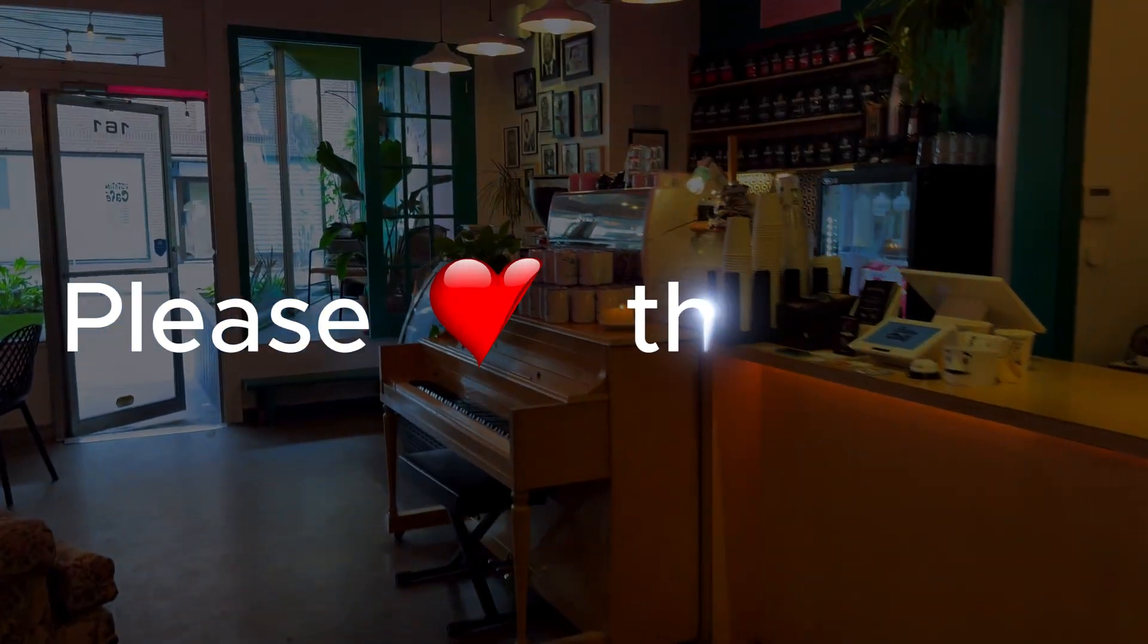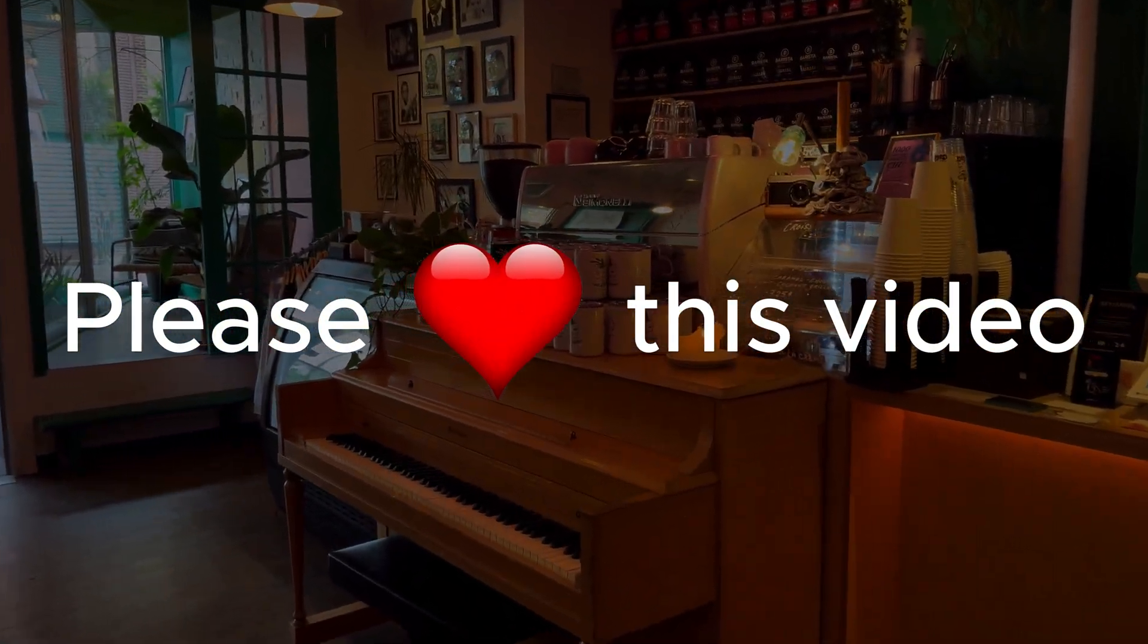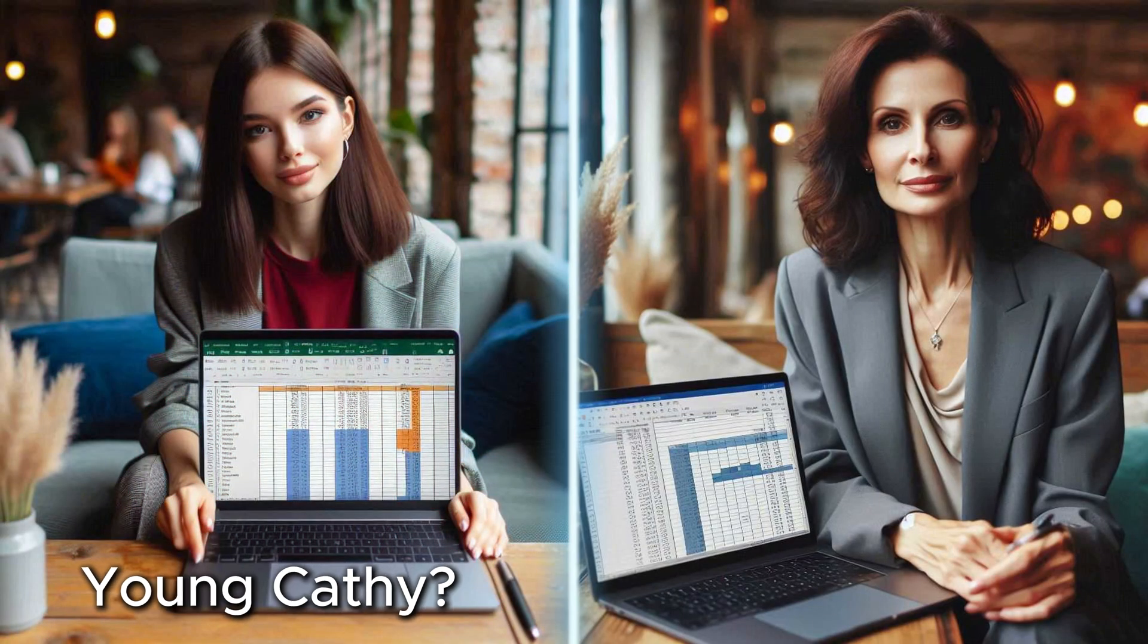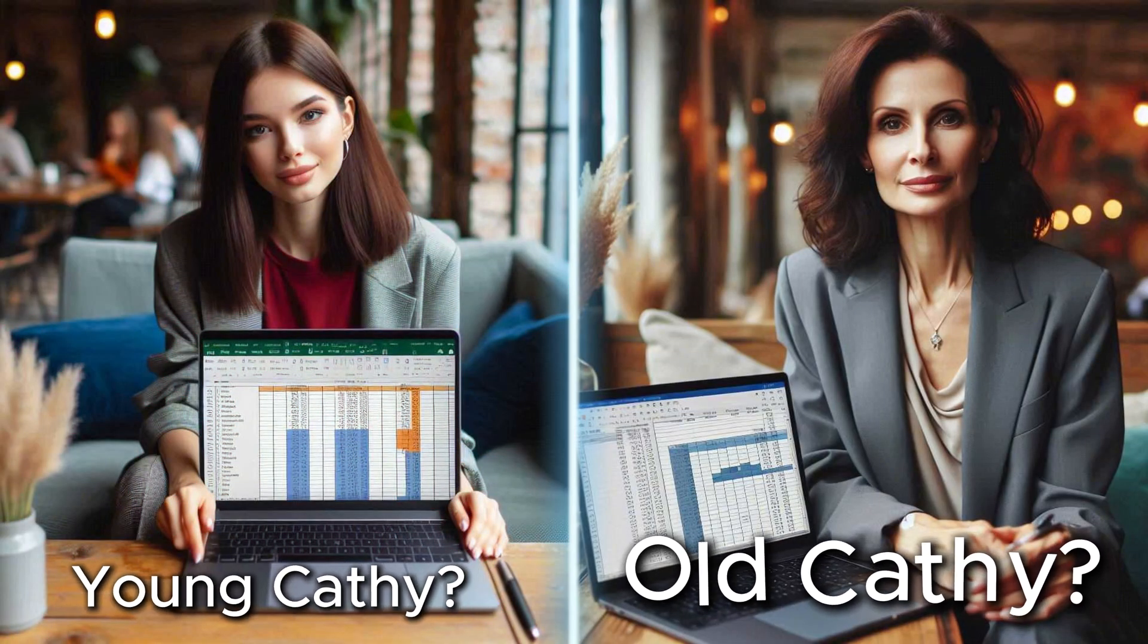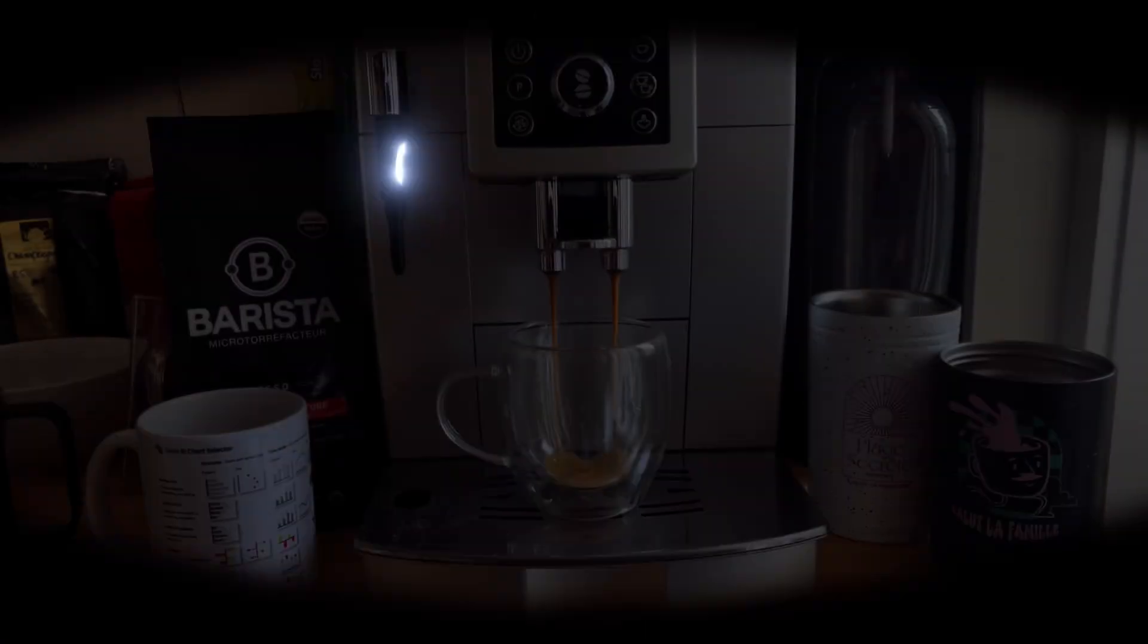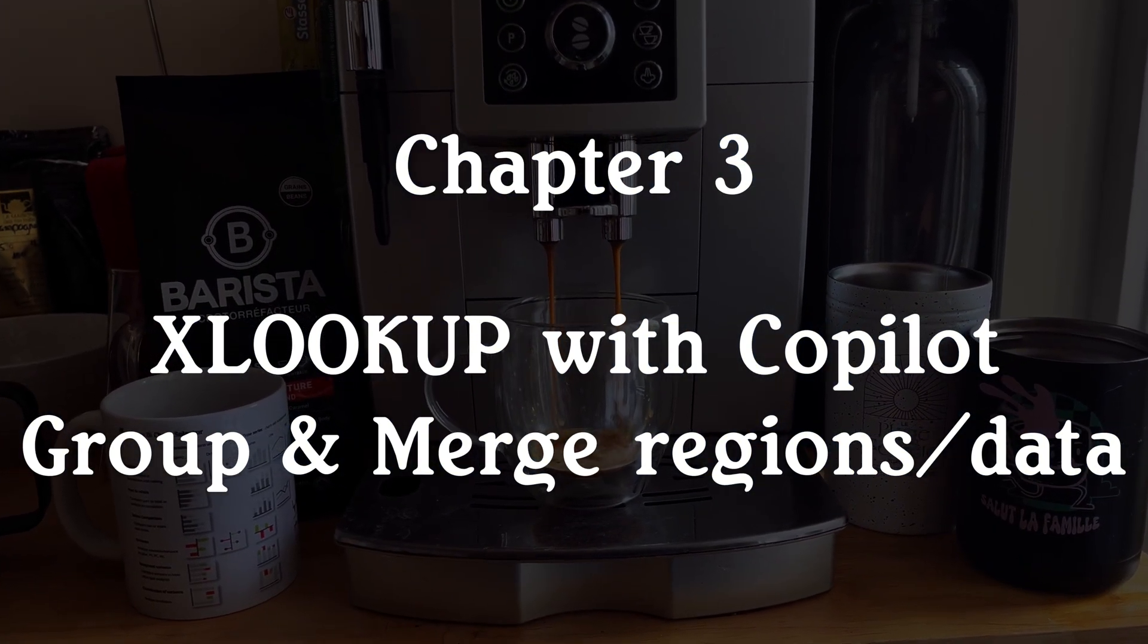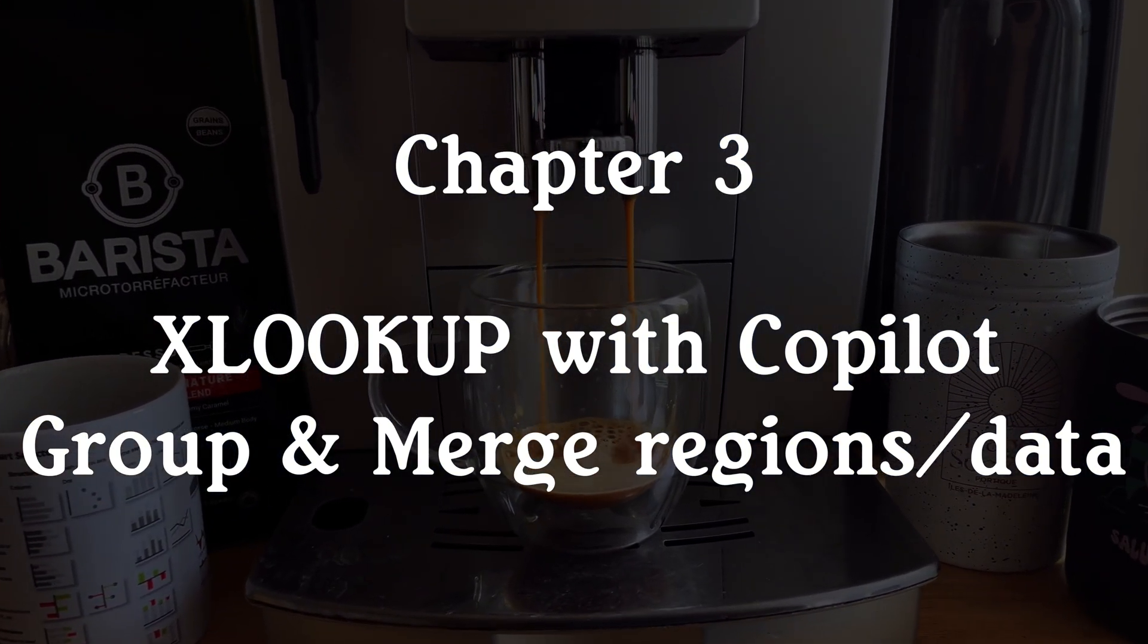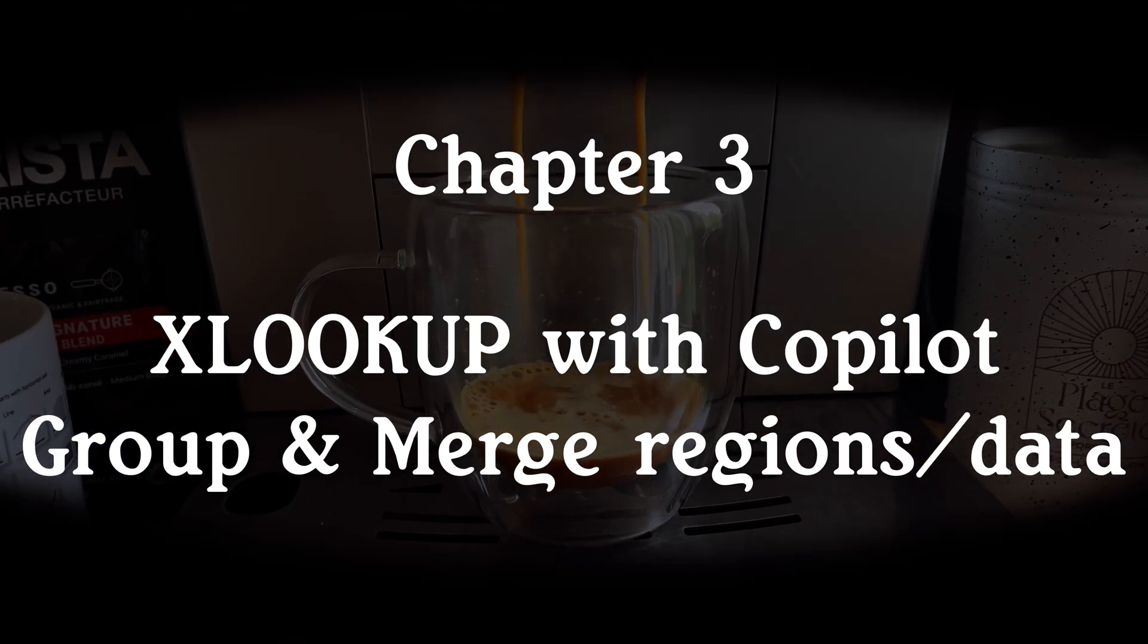If this video was useful so far, please hit the like button so it helps more people and it also gives a big thumbs up for Cappuccino Cathy.